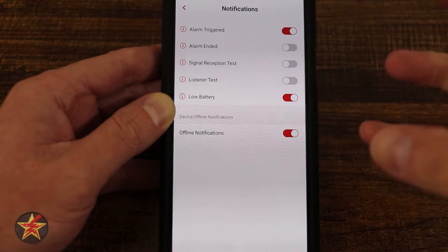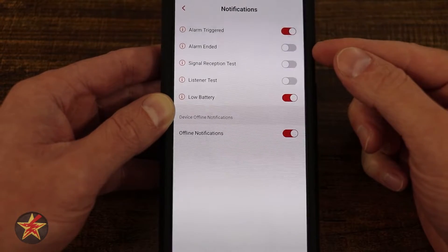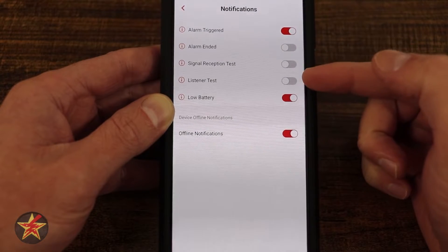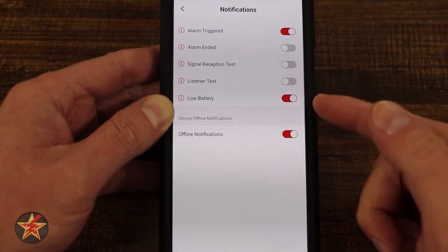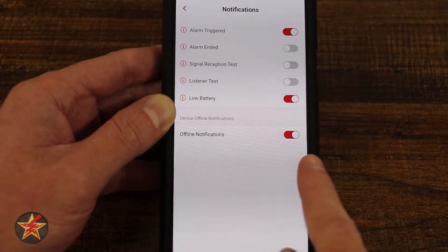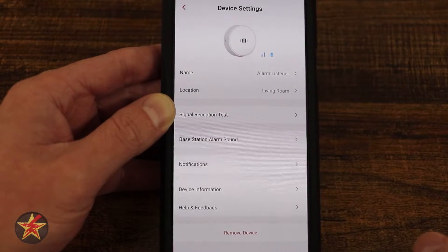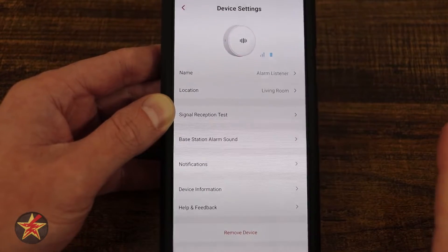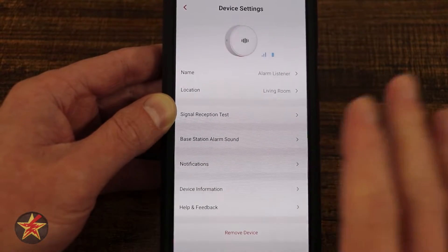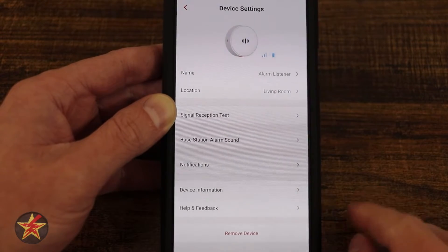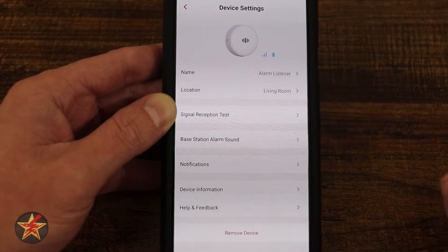Under Notifications, I can select what I want to be notified of. In my case, if an alarm is triggered I want a notification, but when it ends or is silenced or during a listener test, I don't necessarily want those — so I have those toggled off. I do want to be notified of low battery. The offline notification will send an alert if your device goes offline. With any smart device this important, you want to be notified as quickly as possible if it goes offline.